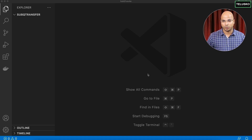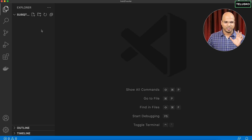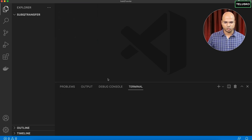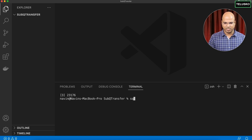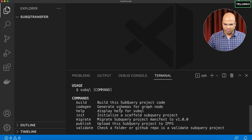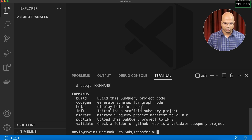I would suggest watching the earlier videos to get the setup done, because in this video I'm just going to start writing the code. I've opened VS Code in a folder called 'subq-transfer'. Let's open the terminal and verify by typing `subql` — if this works in your machine, everything is good. We can see the available commands including build, codegen, and others.